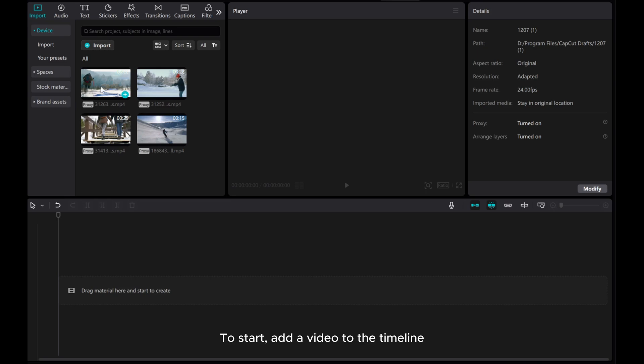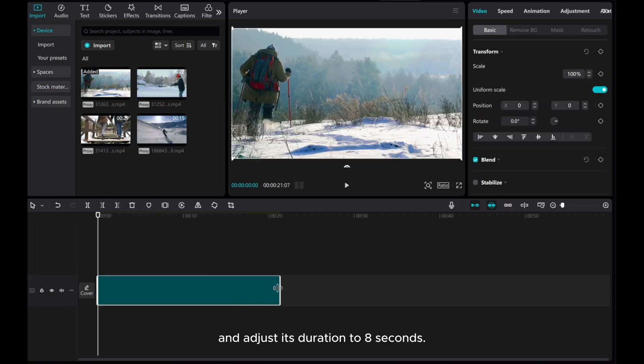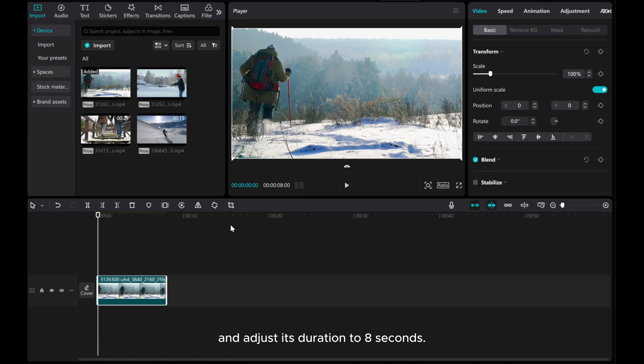To start, add a video to the timeline and adjust its duration to 8 seconds.